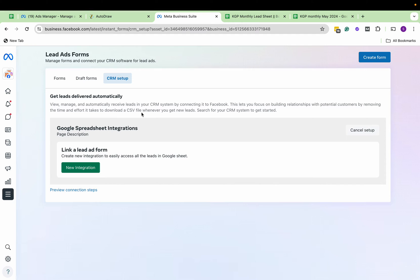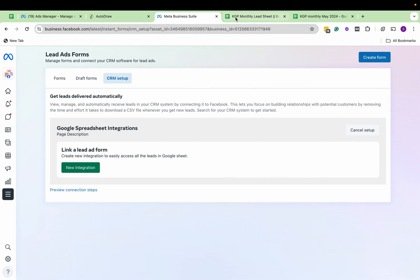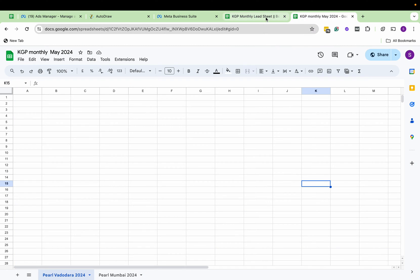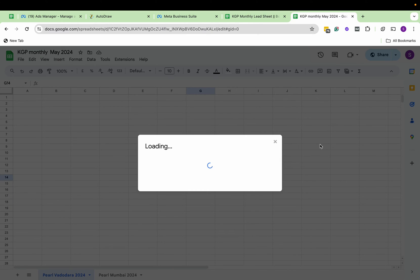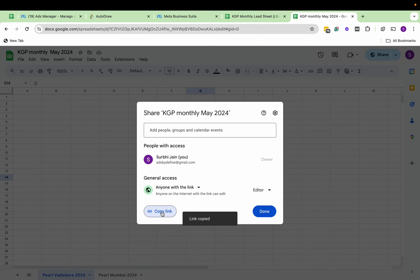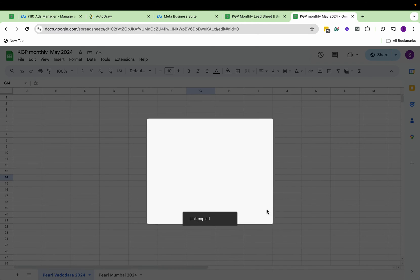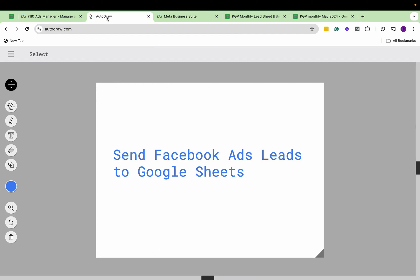Now you'll see that Google has already signed in. We click on New Integration and here we have to paste that Google Sheet link. I've created a new Google Sheet here. What I'm going to do is share it, put Editor as the right for anyone with the link, and copy the link. So this is my sheet link.